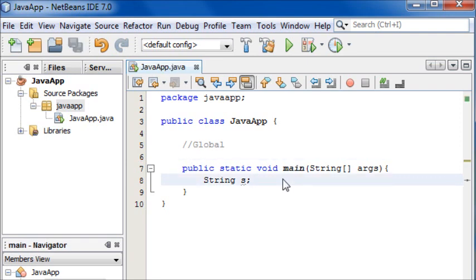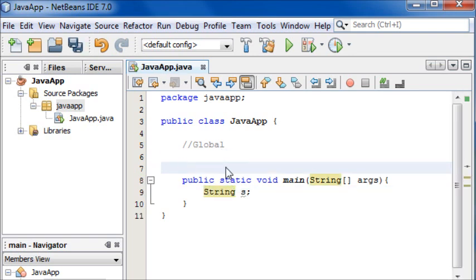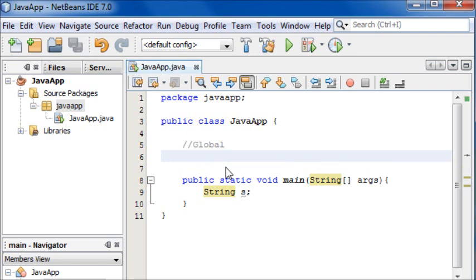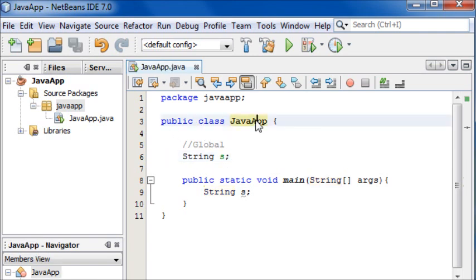To make sure variables are accessible by any other method in the program, we make them global. To make them global there's no special syntax - you simply place the variable outside of any methods but make sure you're still inside the class. It's good practice to put global variables at the top of your program.